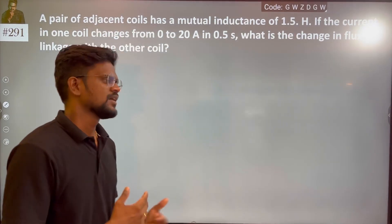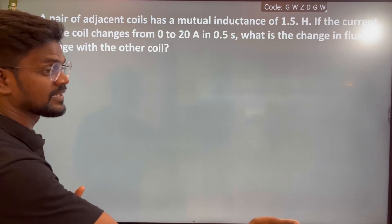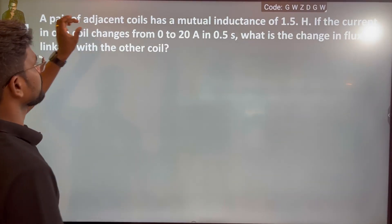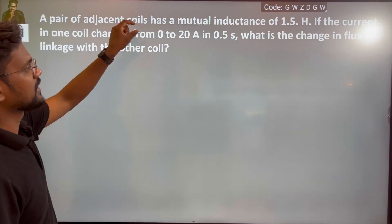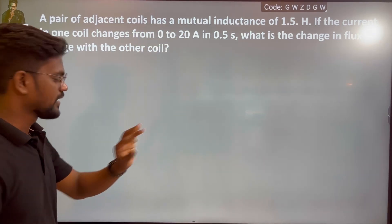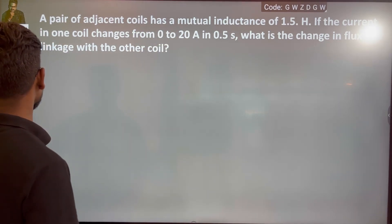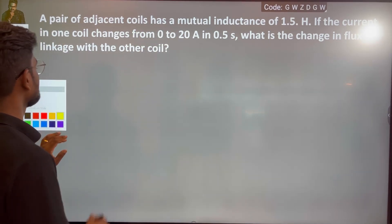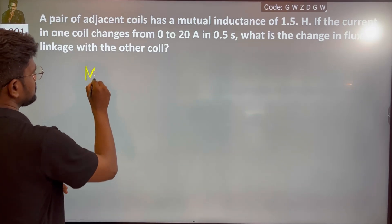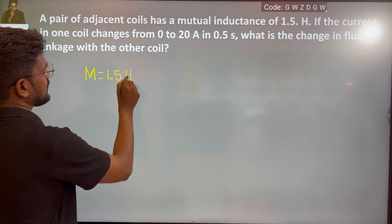If you know the adjacent coil, obviously there is another coil. A pair of adjacent coils has a mutual inductance of 1.5 Henry. So, 1.5 Henry.